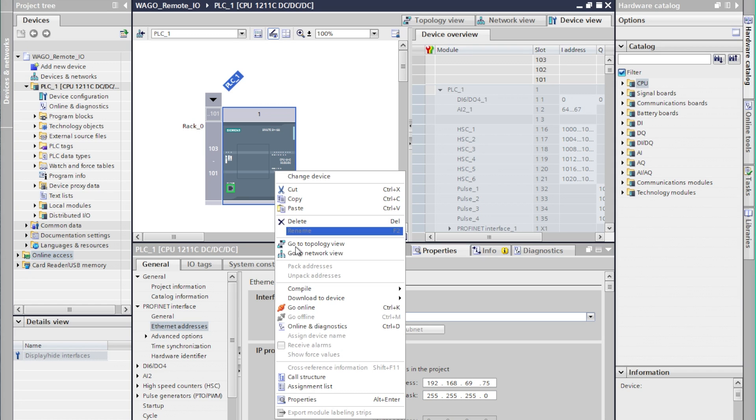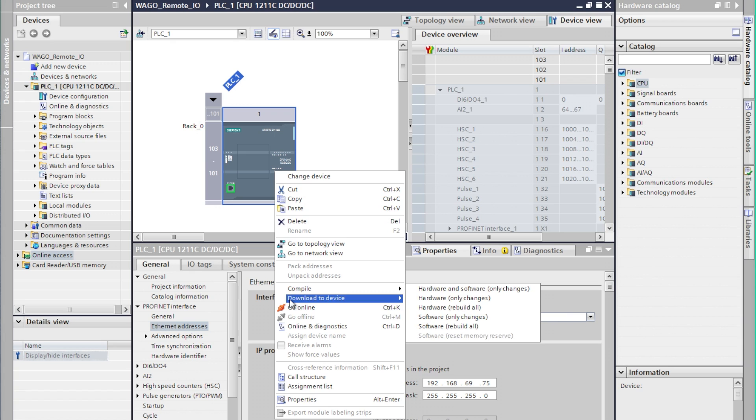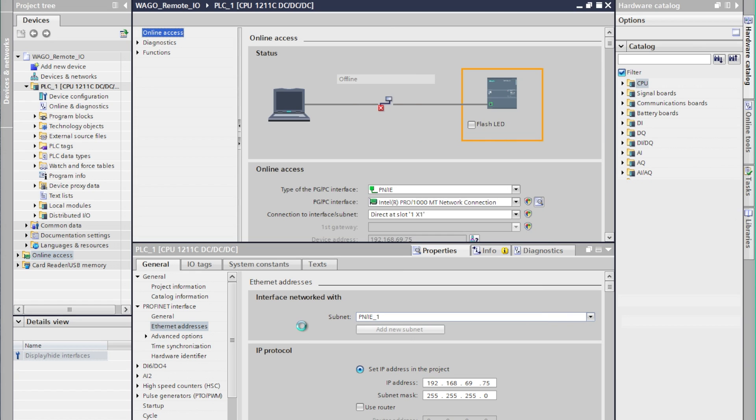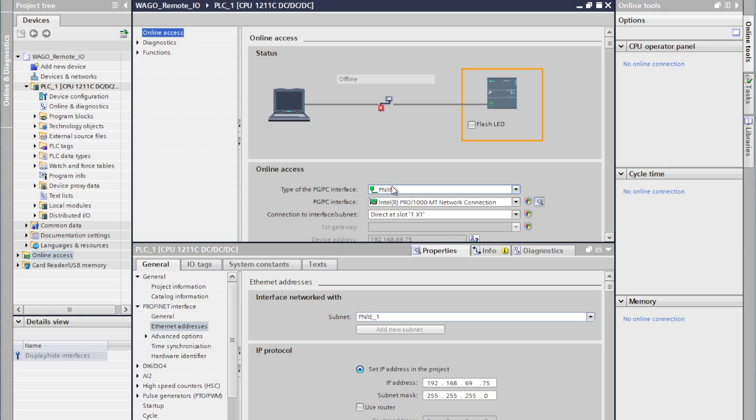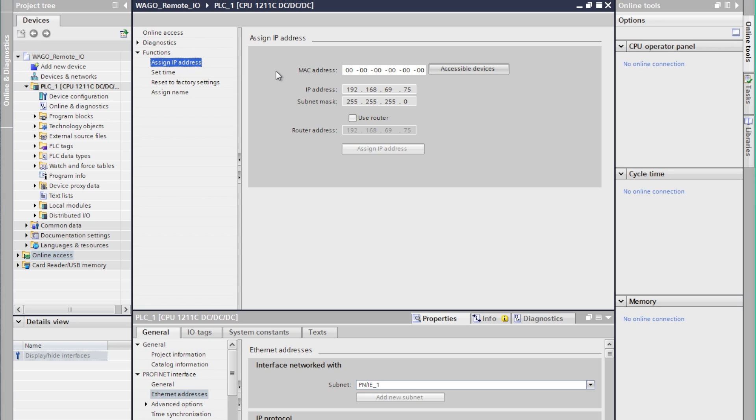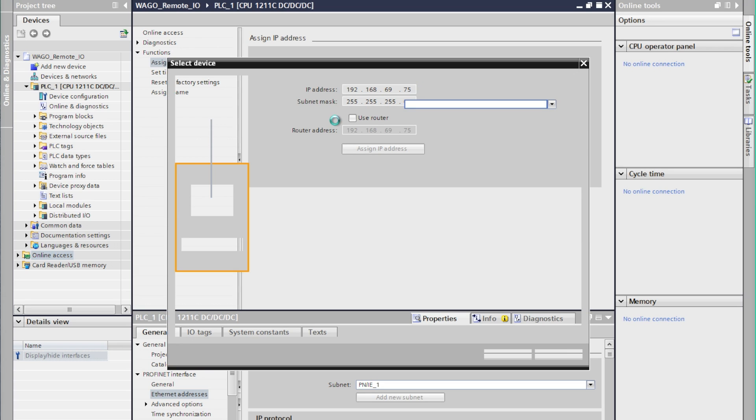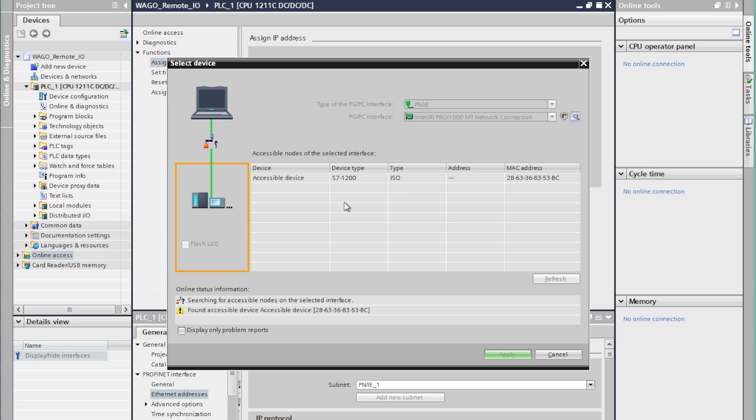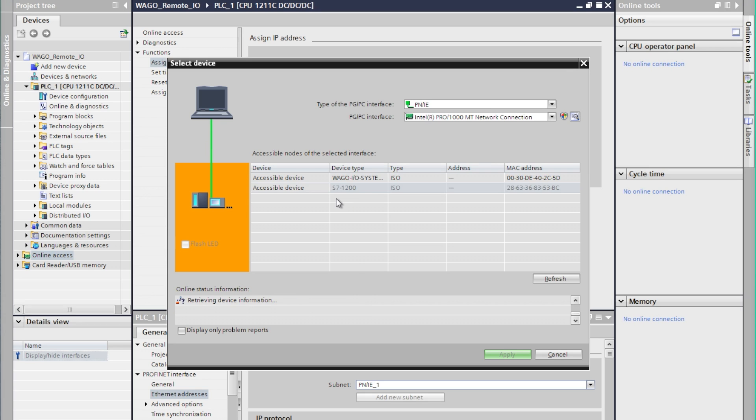Now by right clicking on the controller we'll select online and diagnostics and this will take us to the actual controller settings. We'll make sure our network settings are correct and then we'll expand the menu functions and select IP address. And one of the nice things of PROFINET is it has a network scanner so we'll scan the system and look for any accessible devices.